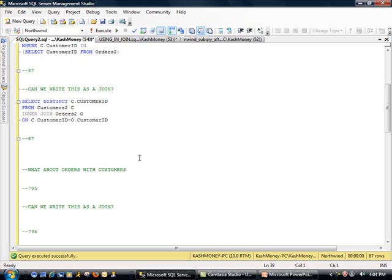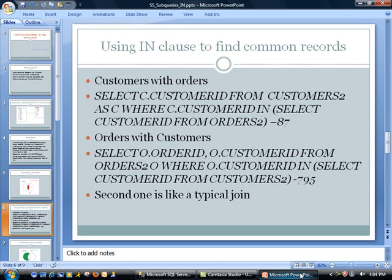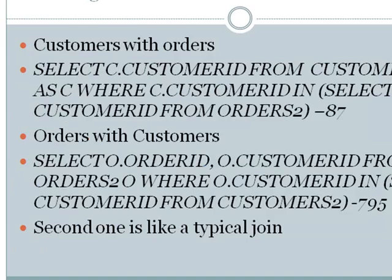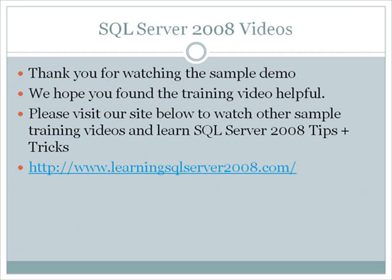So I'm going to actually switch back to PowerPoint. So here, what I have done is...